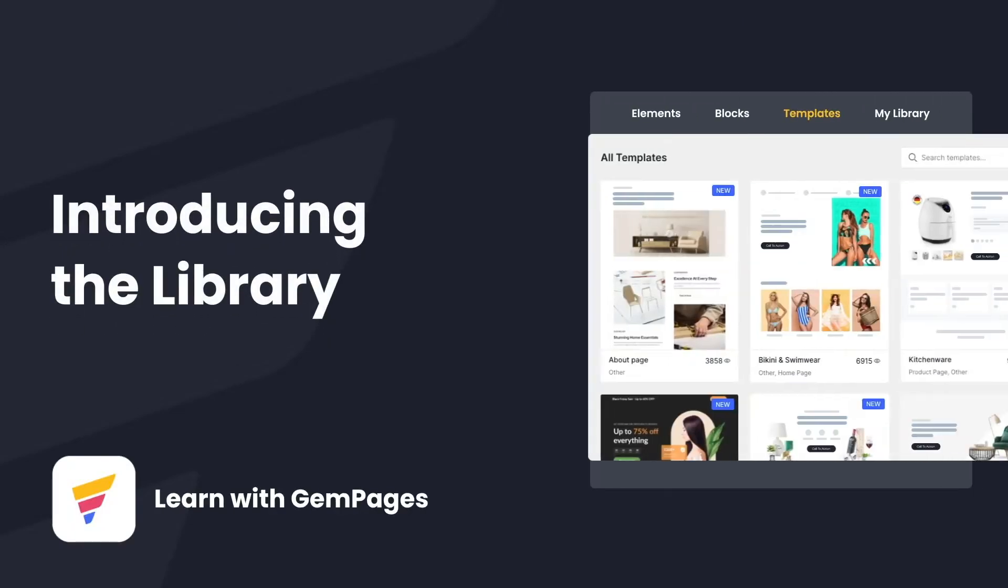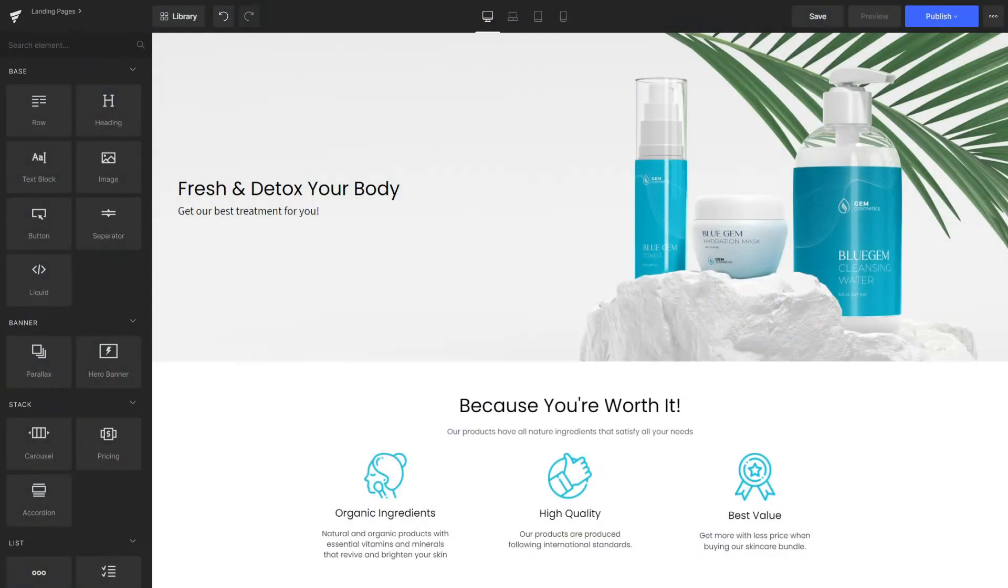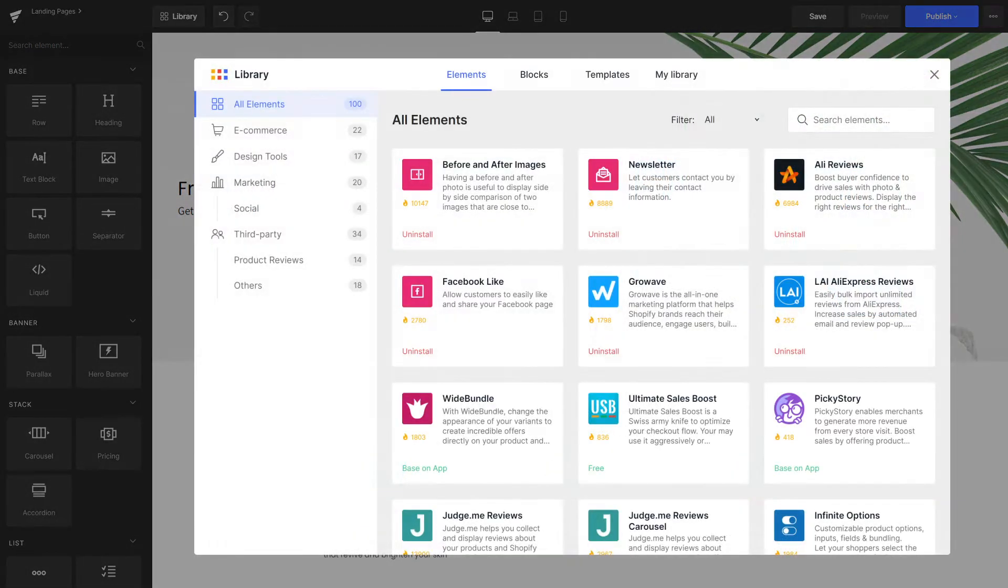My name is Lisa and welcome to Learn with GemPages. In today's video, let's walk through the library, the place for all design resources you'll need.